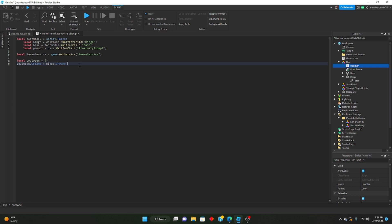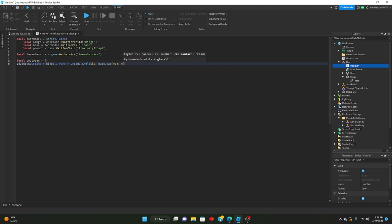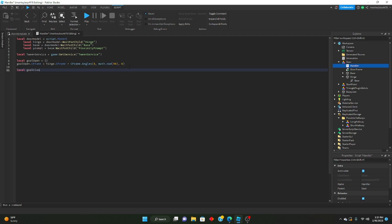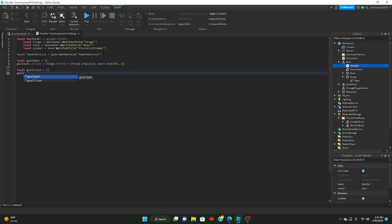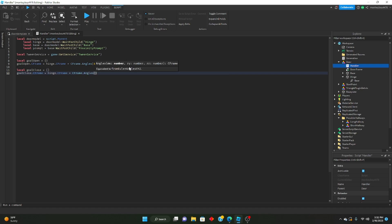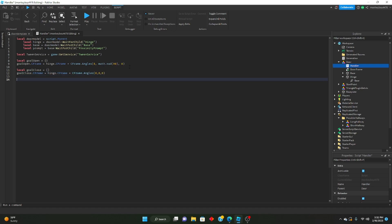So: goalOpen.CFrame = hinge.CFrame * CFrame.Angles(0, math.rad(90), 0). This makes the door open at a 90 degree angle. If you want it to open a little more, you can make it 100. Then local goalClose = {} — goalClose.CFrame = hinge.CFrame * CFrame.Angles(0, 0, 0), setting it back to what it started at.